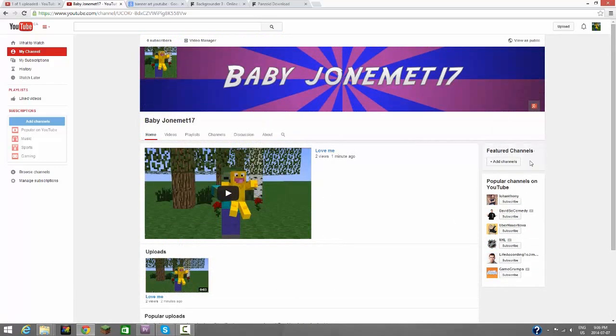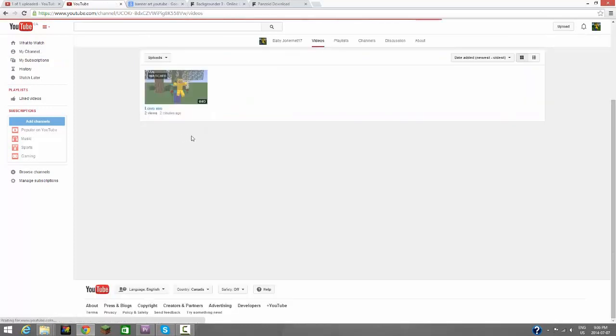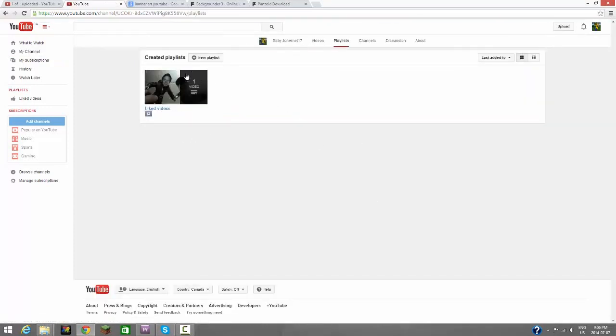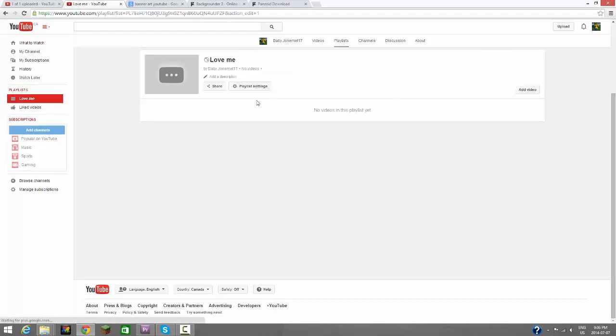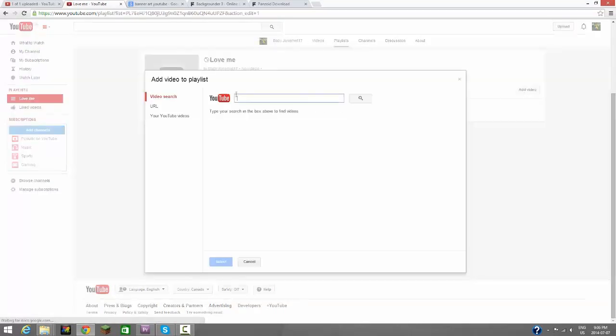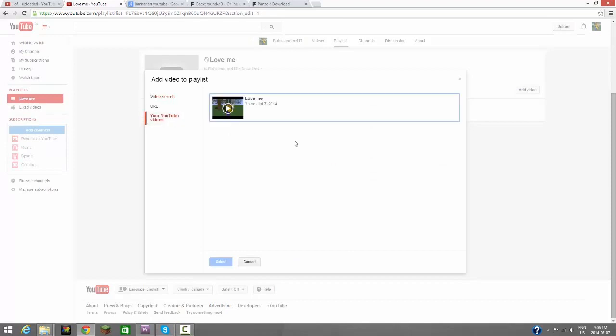There we go, there's our uploads tab. I also want to put a popular uploads tab. Done, popular uploads. I don't have any popular uploads yet. Now let's get into other things. Playlists, liked videos is private, so nobody knows about it except for me. So I can make playlists called Love Me.